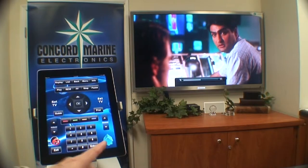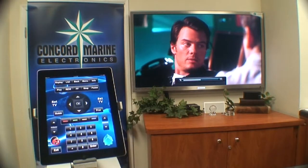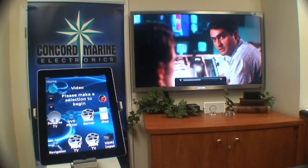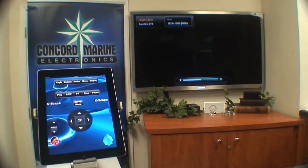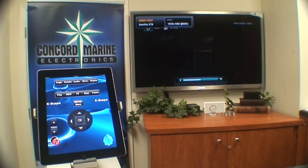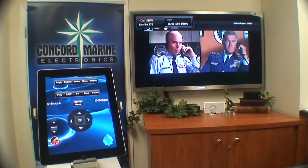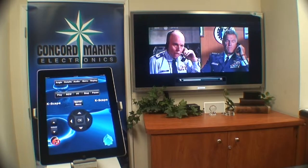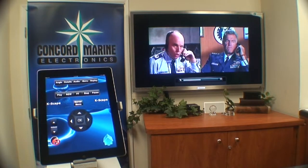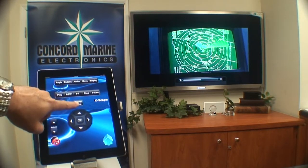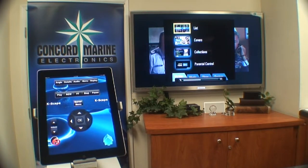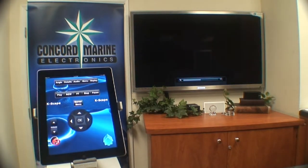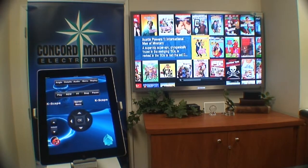Now we're going to come back out of DirecTV and go to the home screen. We're going to pick the Kaleidoscope movie server by picking that icon. The iPad is controlling the system and it's now bringing up the last movie that we had playing. If I go over here to the menu button, it's now going to take us to the system menu and we want to look at the cover art. Notice it brings up all the cover art.